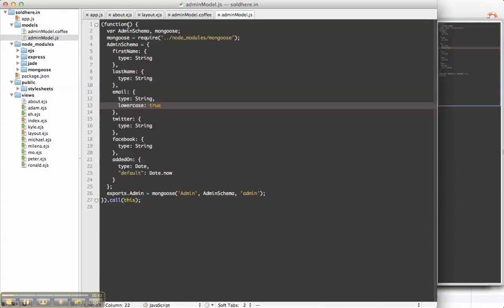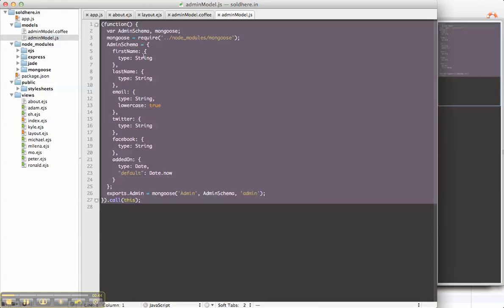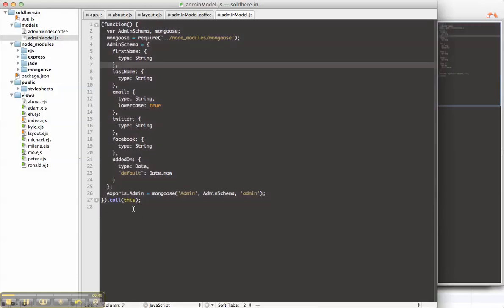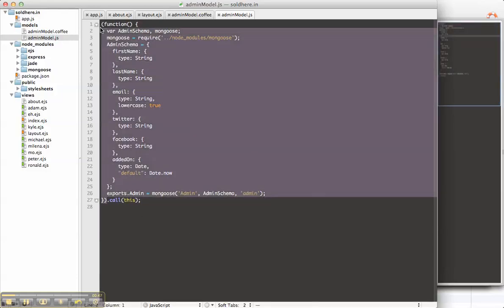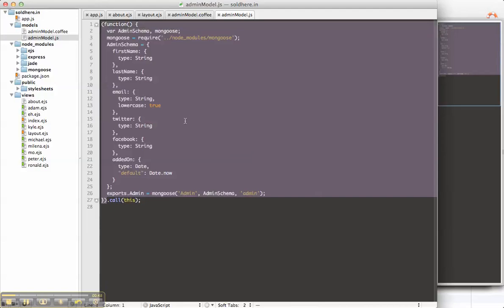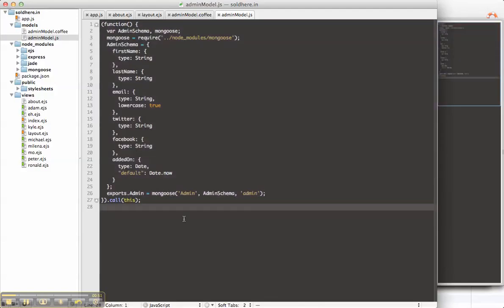As seen here. What coffee does is encapsulates things into scope, so all these variables only live in this scope. So now we've created our model.